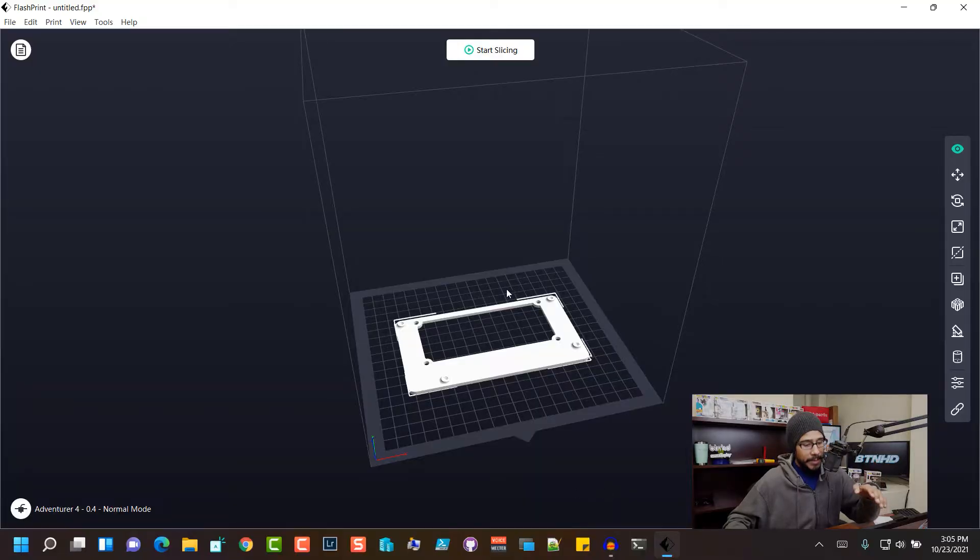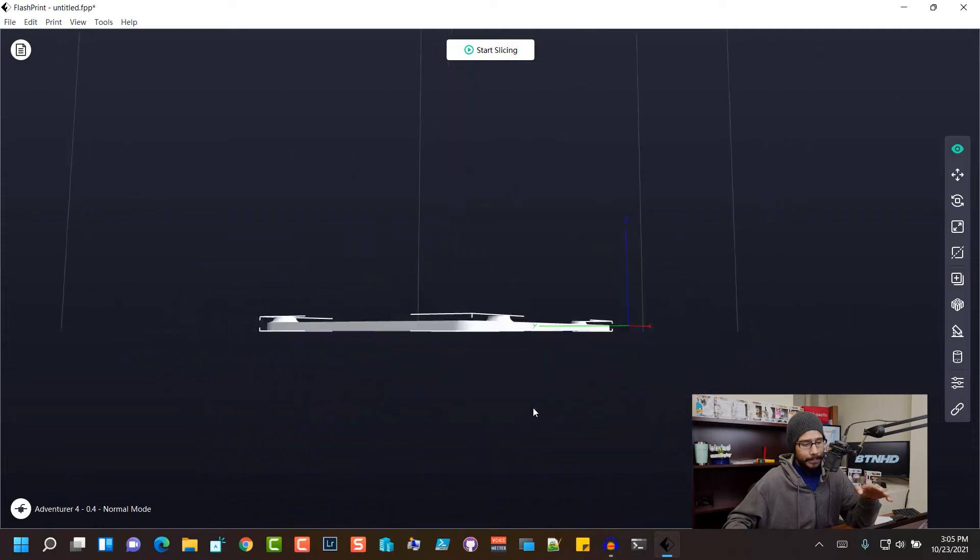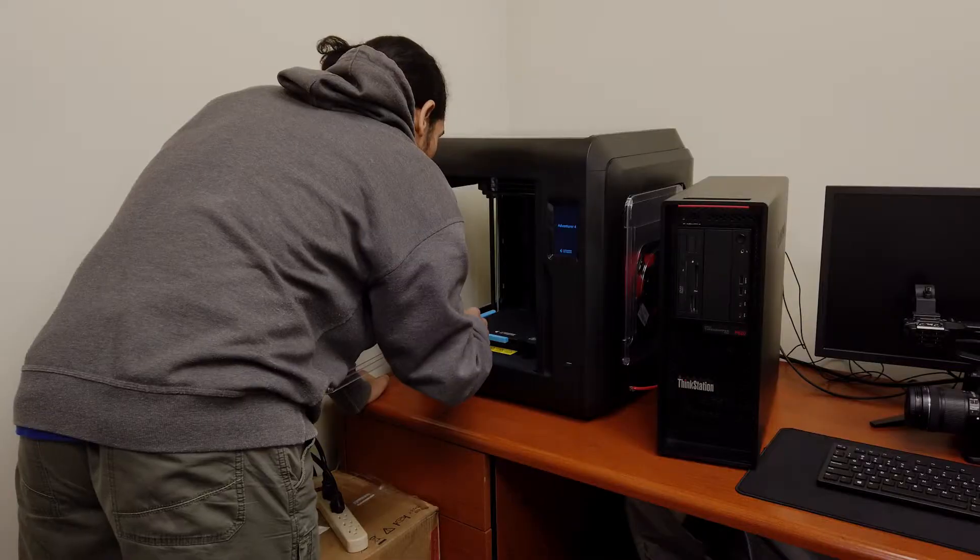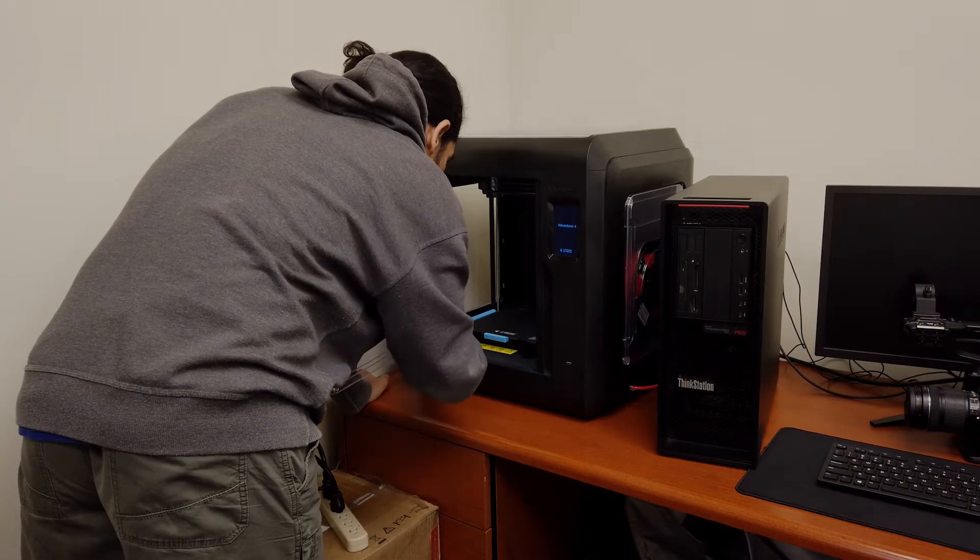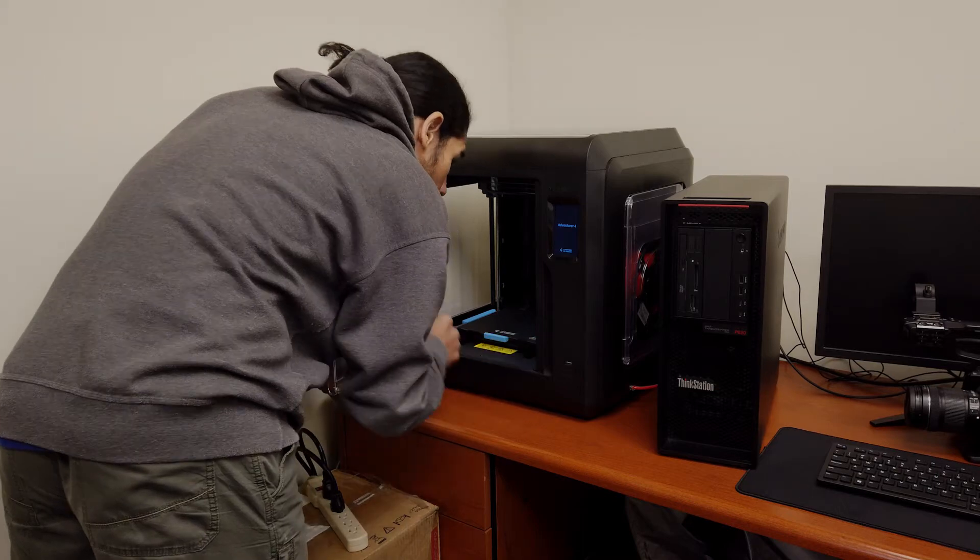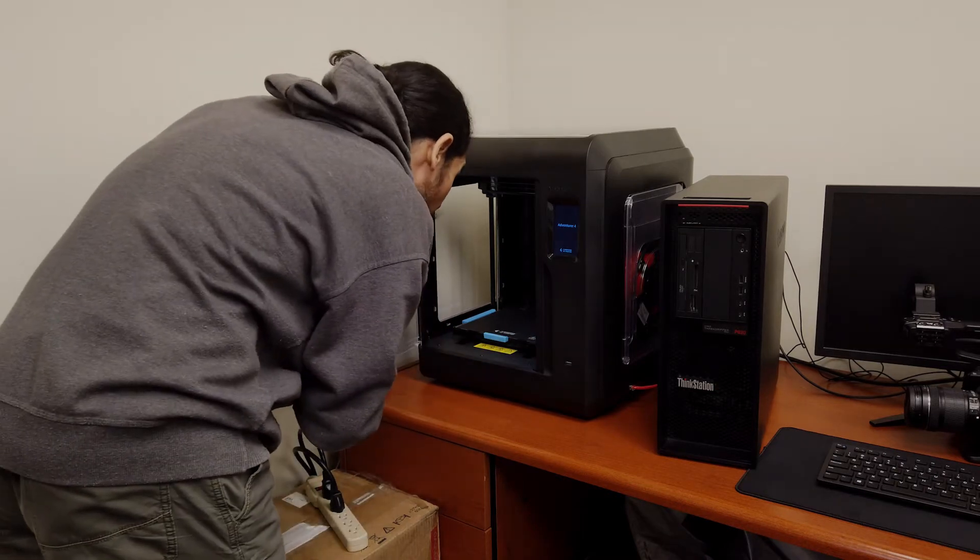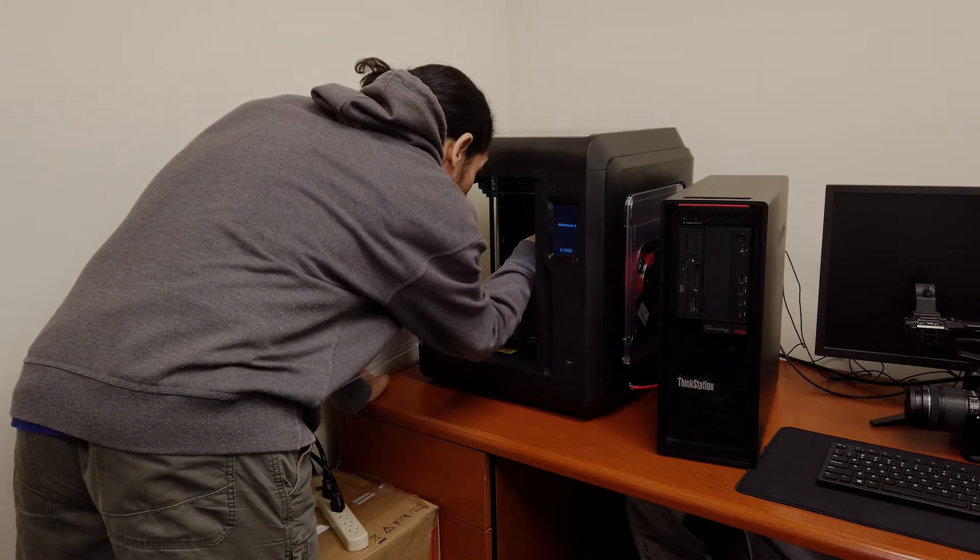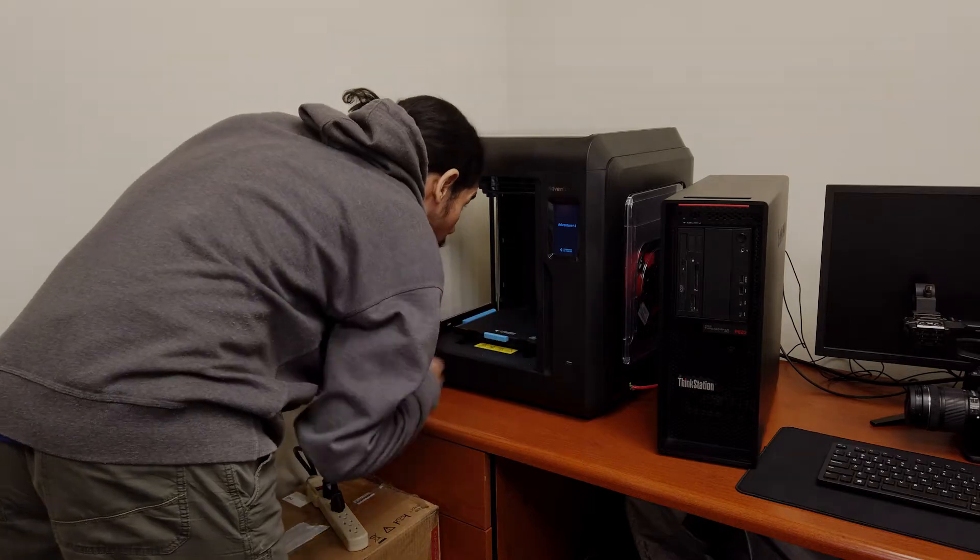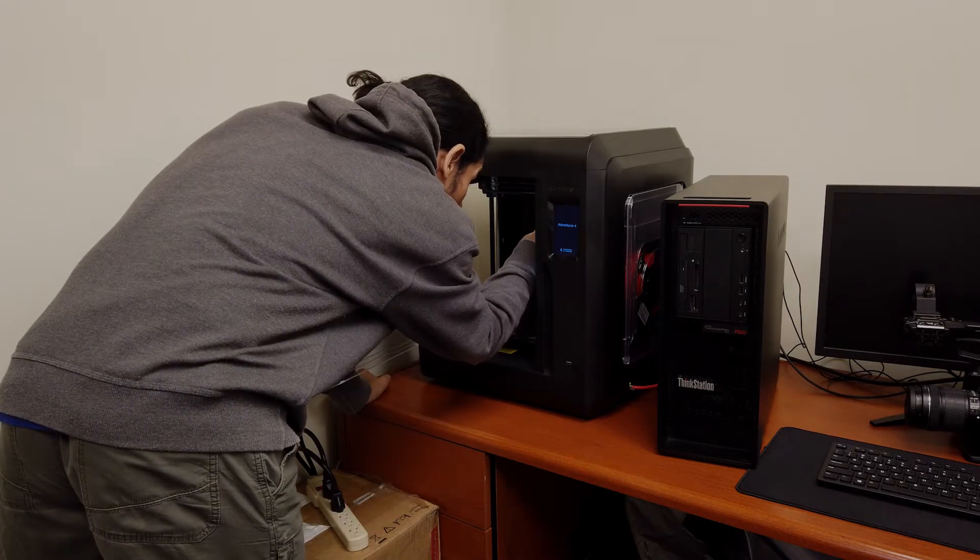So this is the particular bracket that I am going to 3D print. I already started my 3D printer, it's nice and warmed up. I warmed up the bed and I also warmed up the extruder so that's ready for me to send this STL file to it so I could start 3D printing.